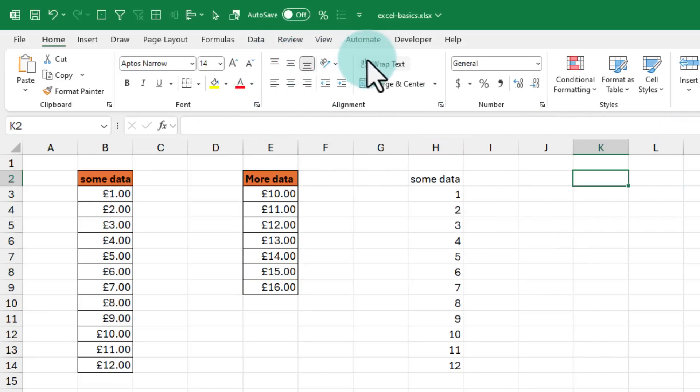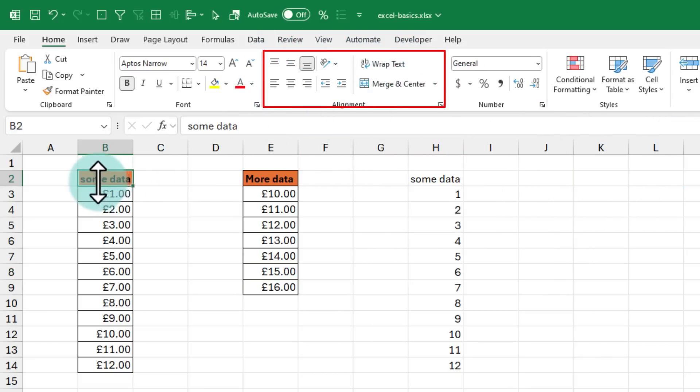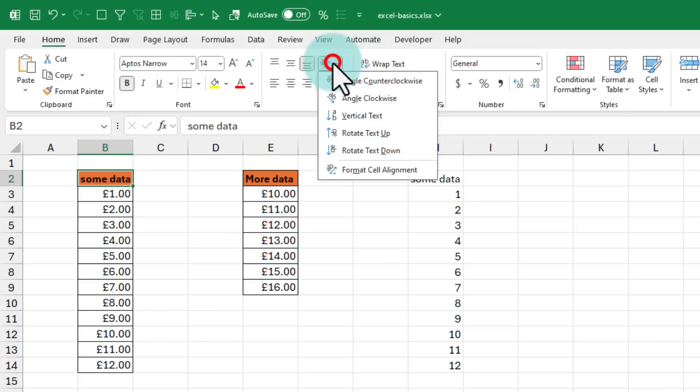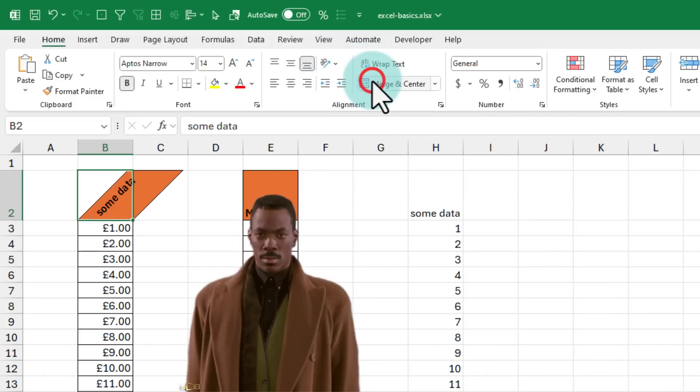Now let's go a little bit more into the alignment area here. Let's say you like this heading but you want the sum data to show up in an inclined fashion. Just select the cell and using this orientation option here, you can set it in either angle, counter-clockwise or clockwise.